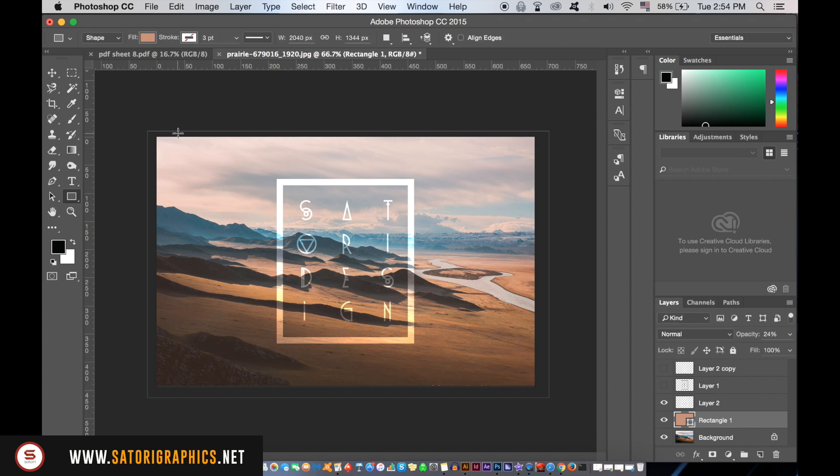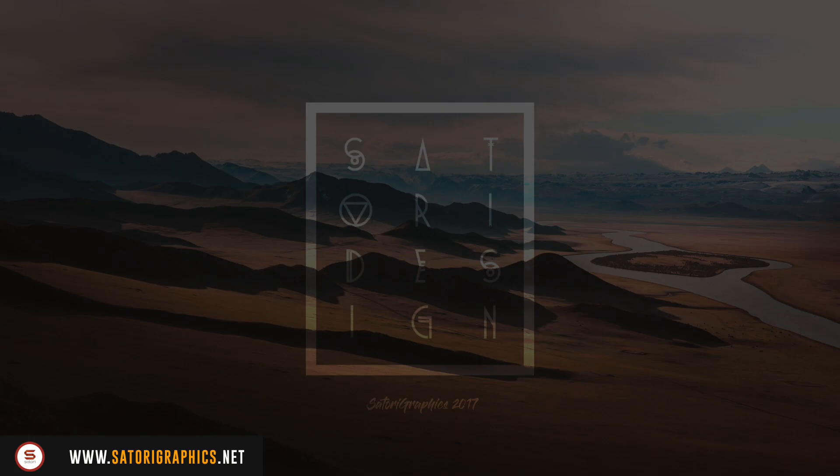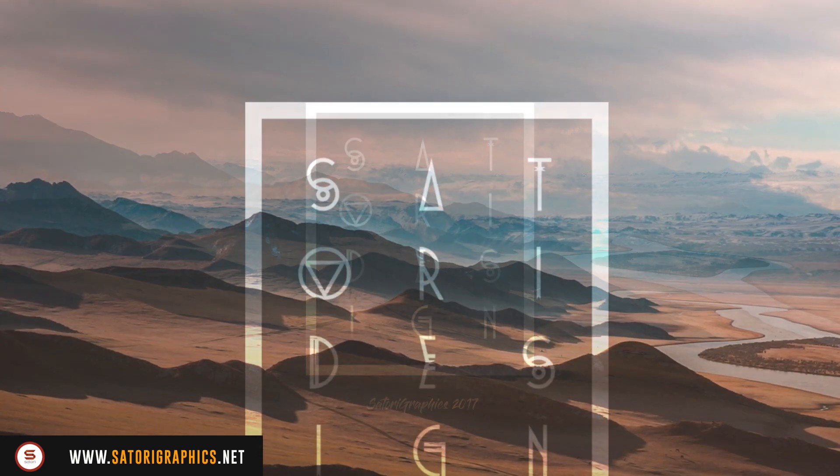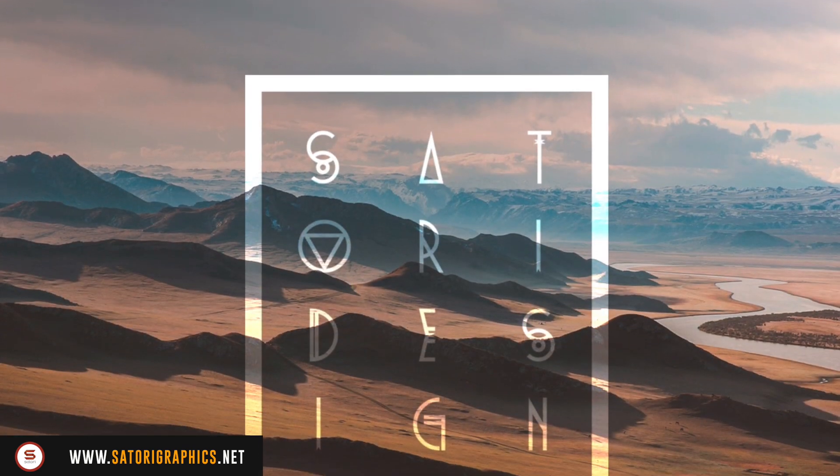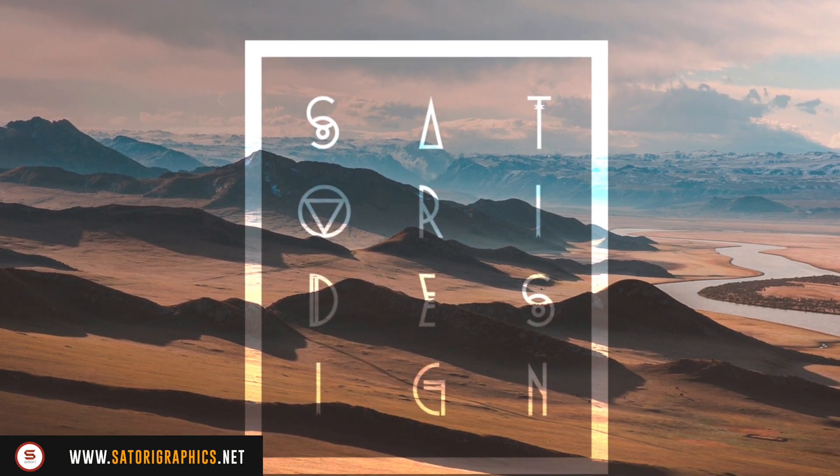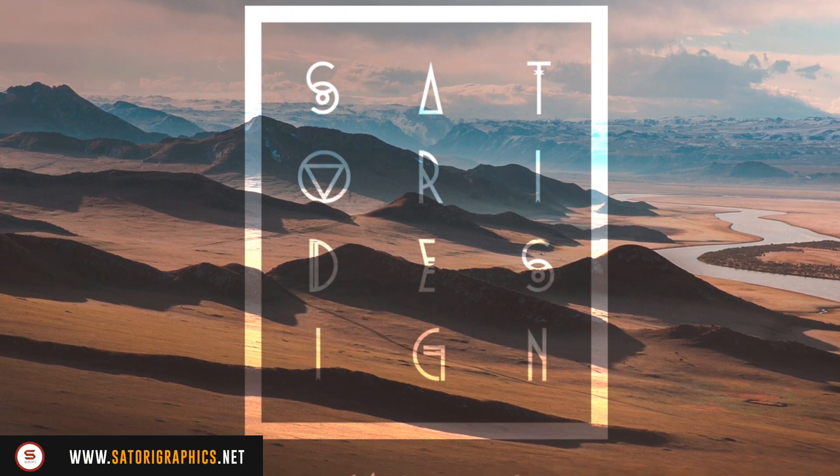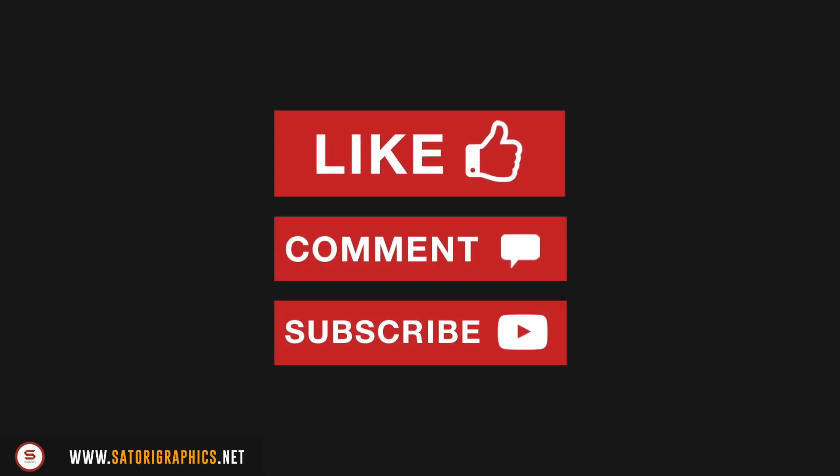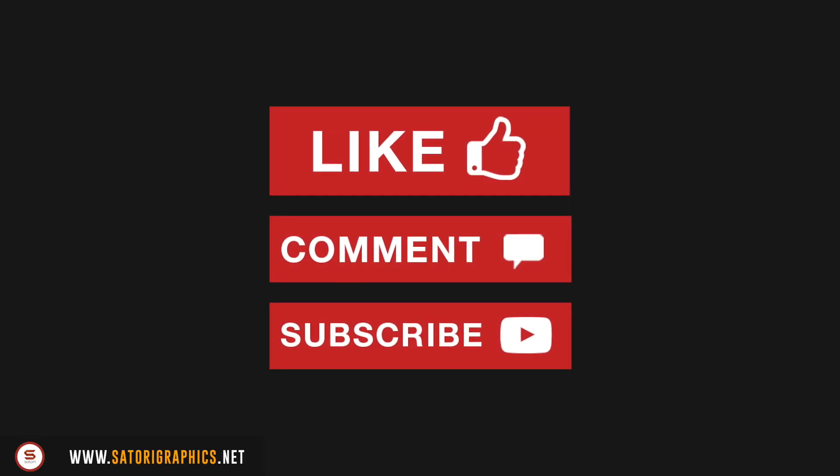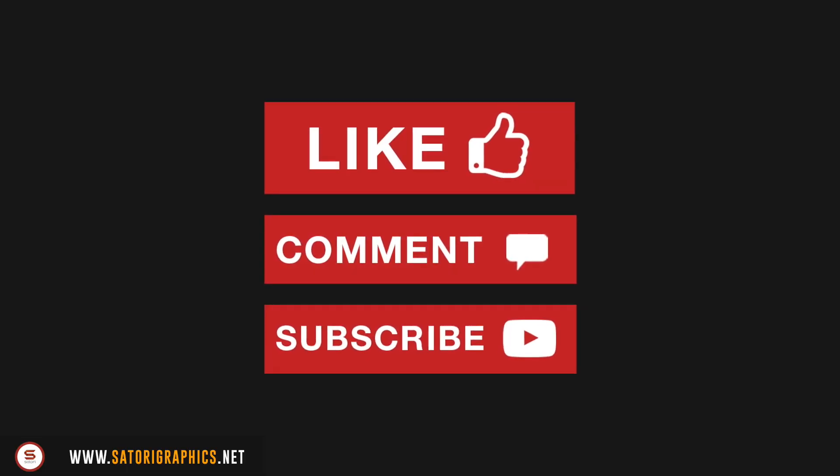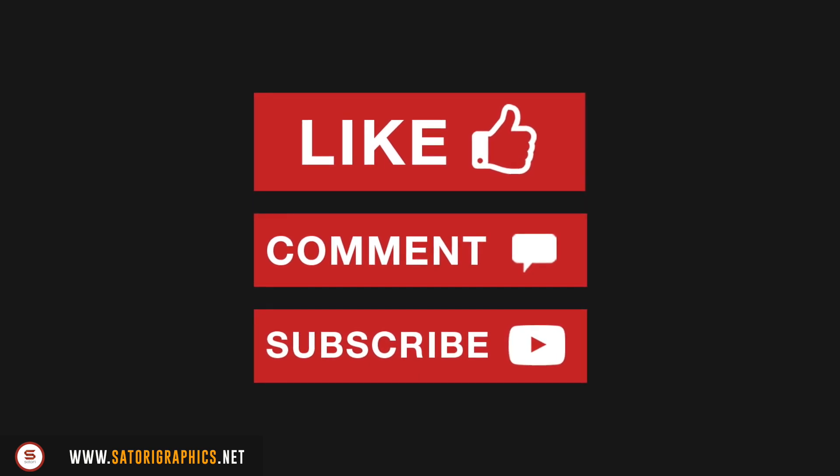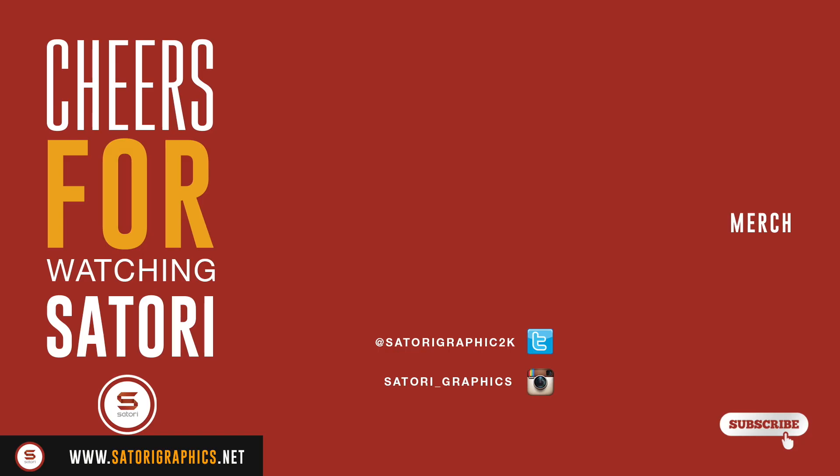And there you have it, how to make a typography poster design brought to you by Satori Graphics. If you did enjoy this tutorial, leave a like and a comment on your way out, also share it to somebody else and subscribe for weekly graphic design uploads. So until next time, design your future, see you today, peace.